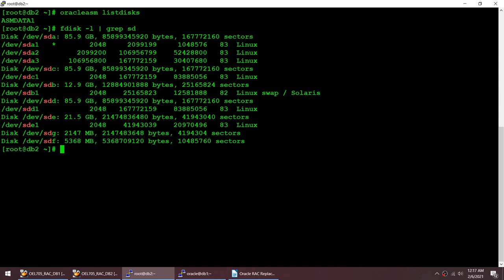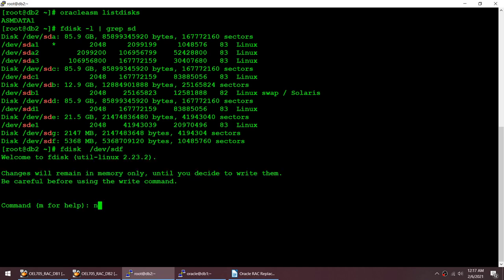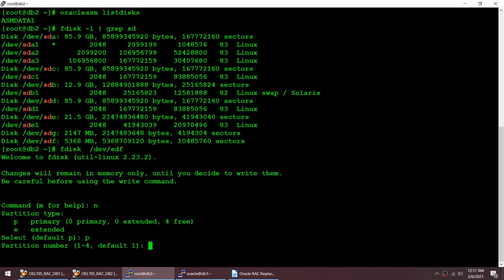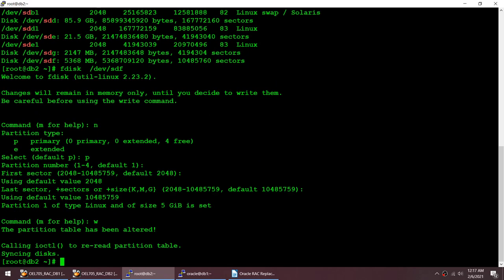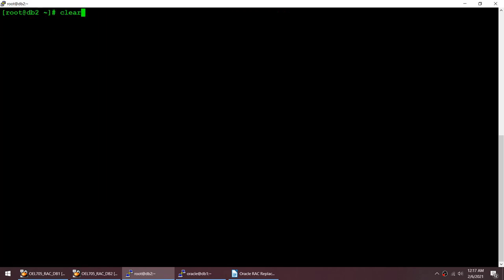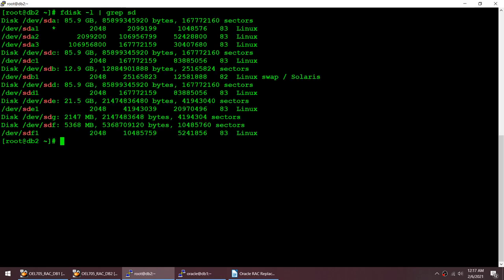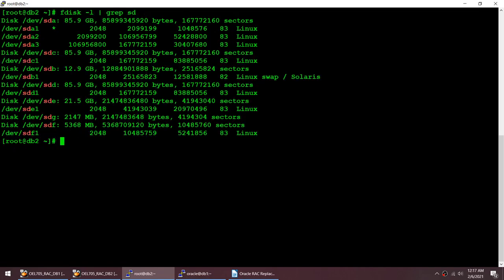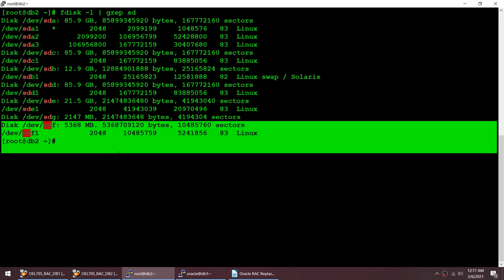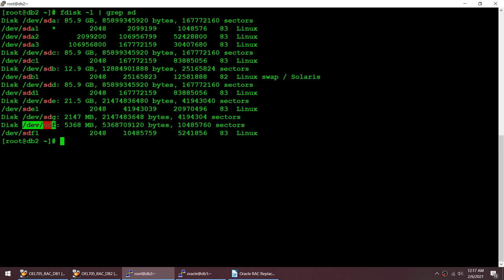I'll use SDF, which is 5 GB and has no partition. Let me create a partition on this disk using fdisk — then P, Enter, Enter, Enter, Enter, and W. That's done. Using the same command I'll verify: SDF now has one partition, whereas previously it had none. I'll be using this disk for my OCR.